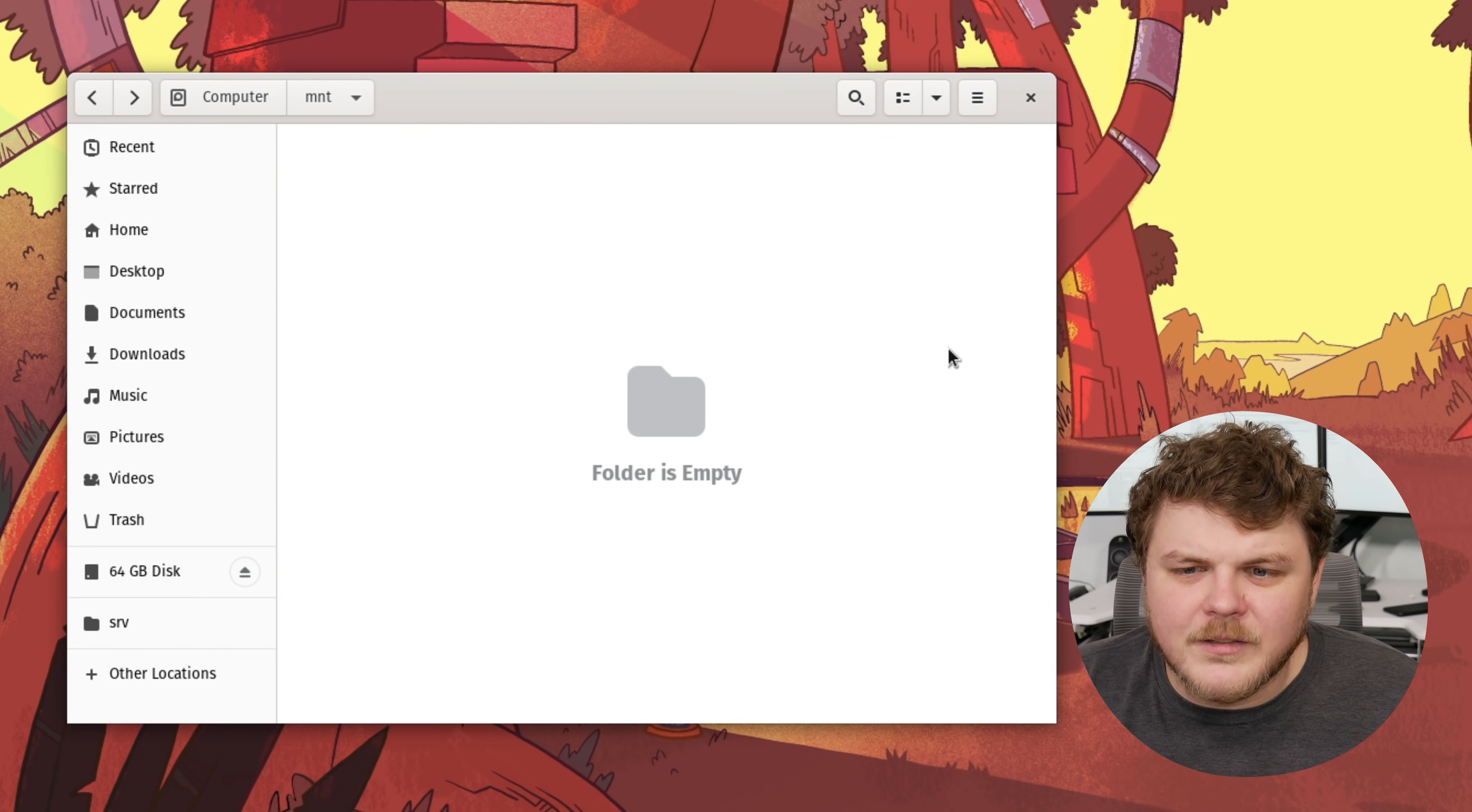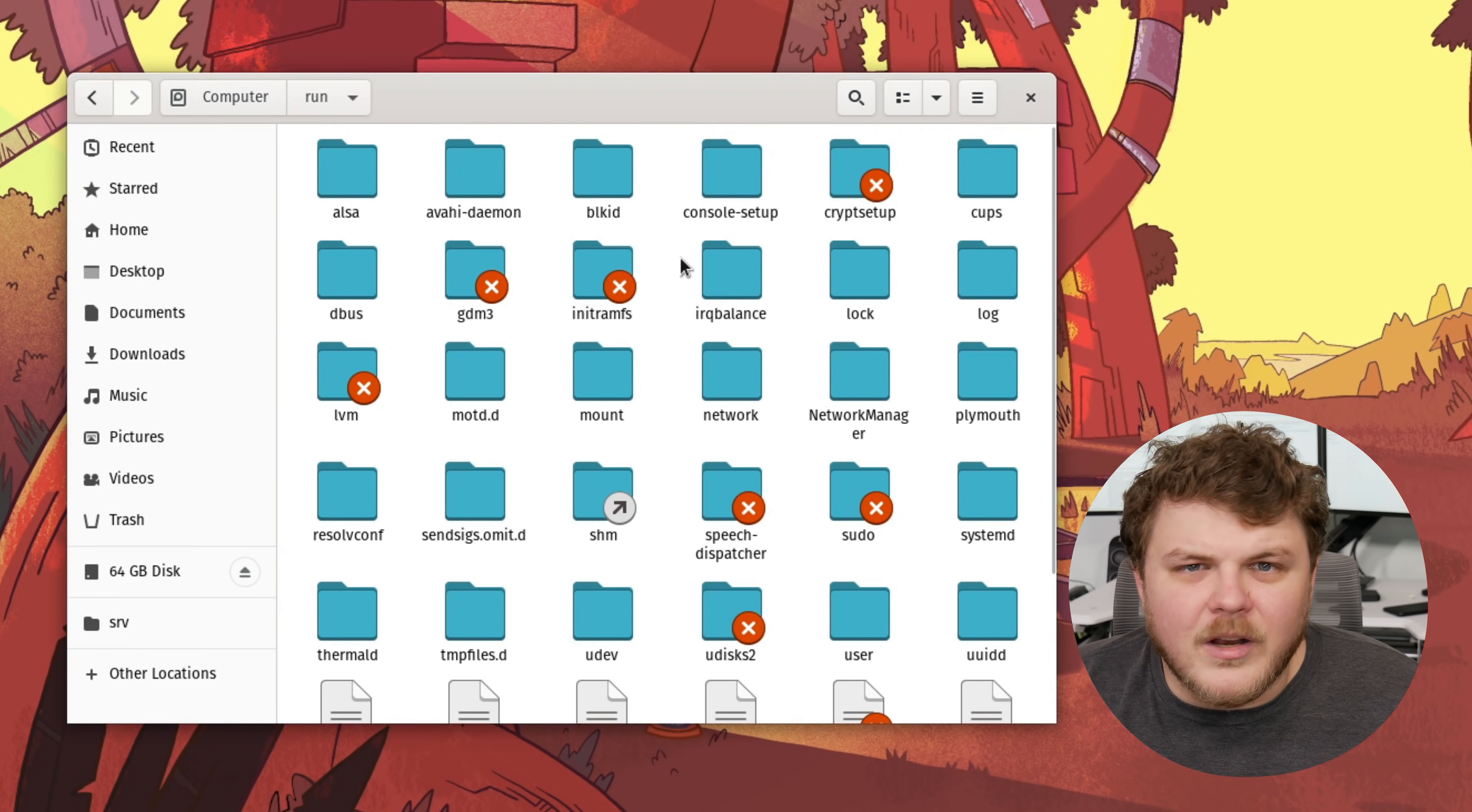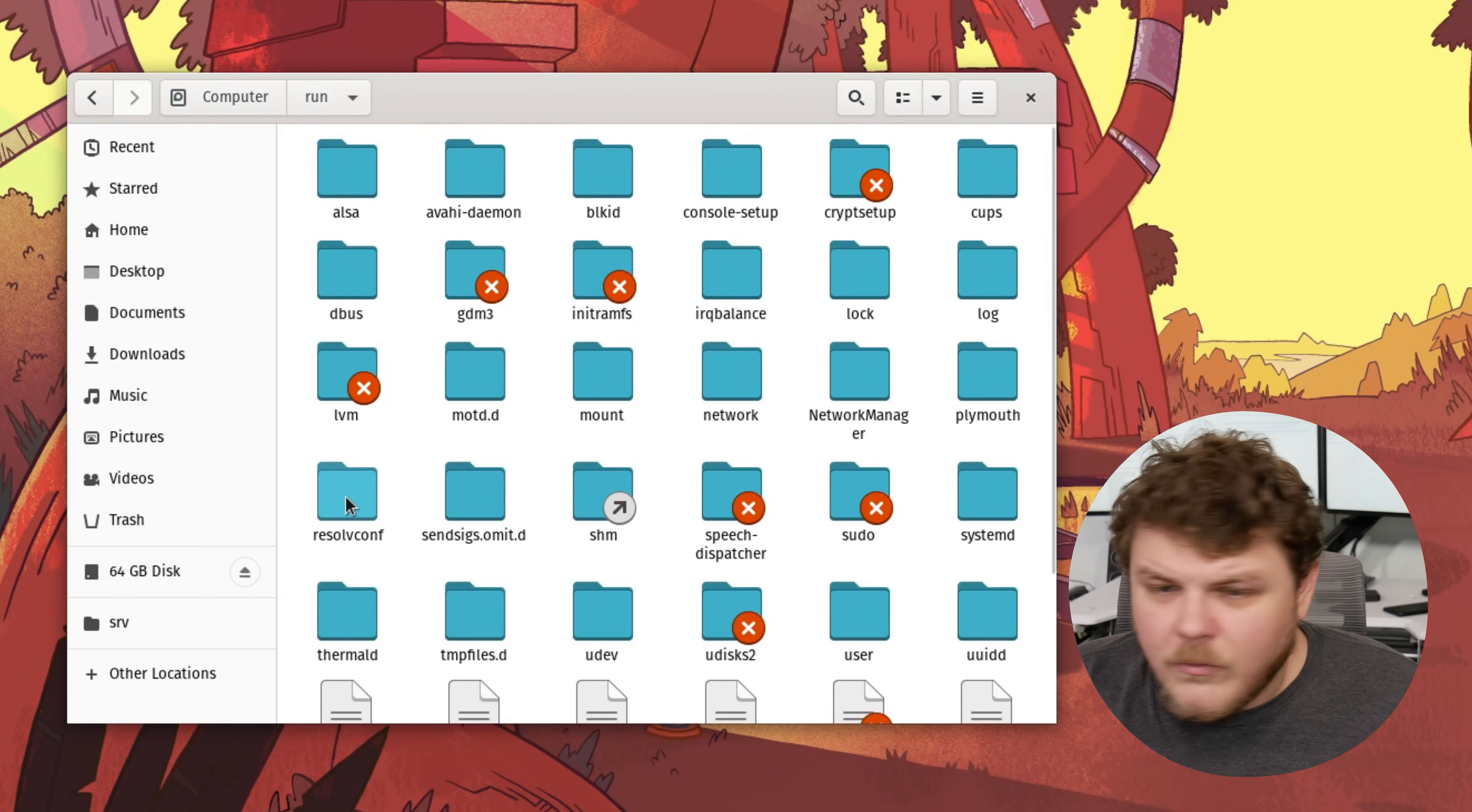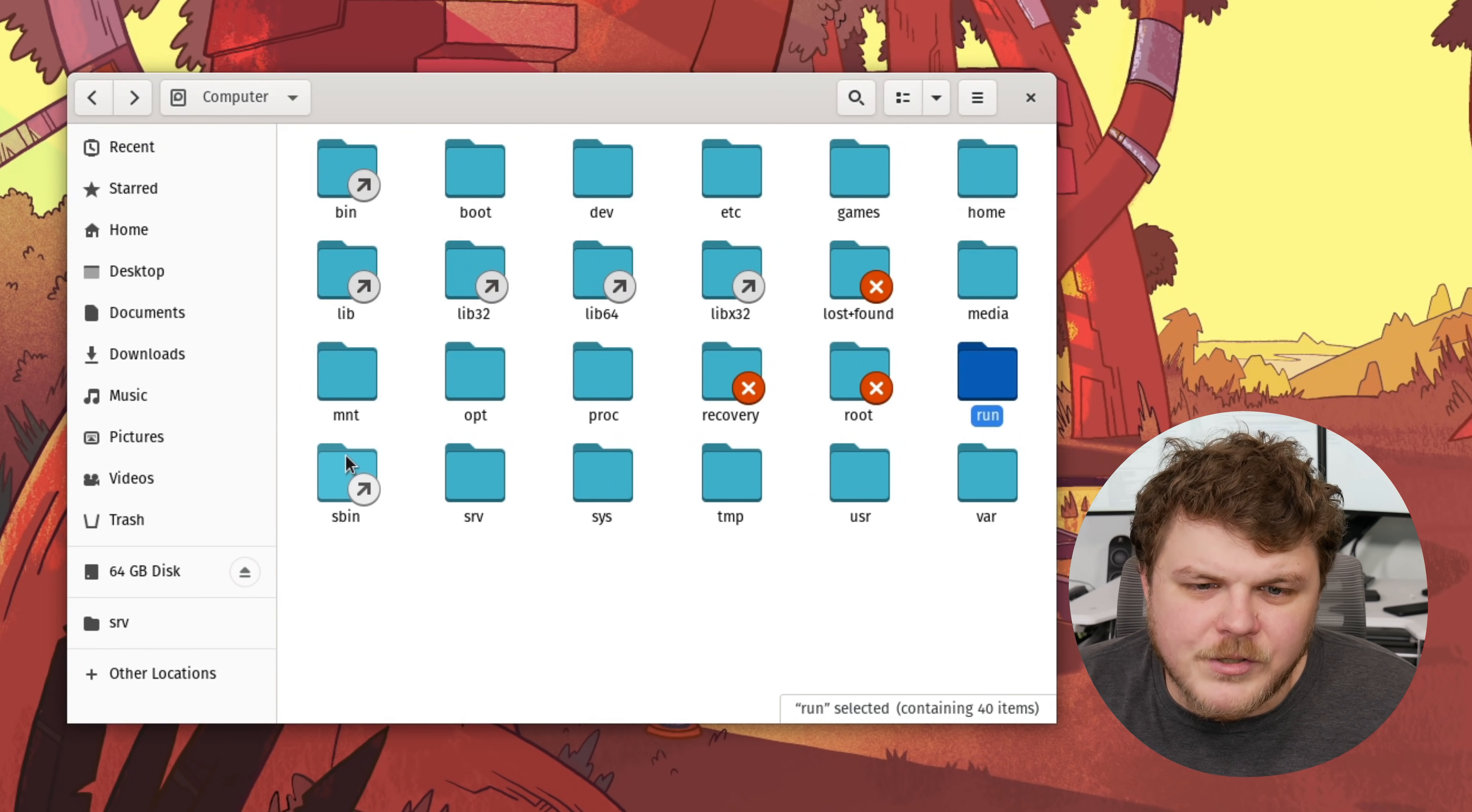When it comes to the Linux file system, slash run is a bit of a newcomer here. This is going to be a lot of like runtime stuff. Like the files that your computer needs to boot up properly. When your computer is rebooted, this gets all cleared out. And that's another more advanced location.